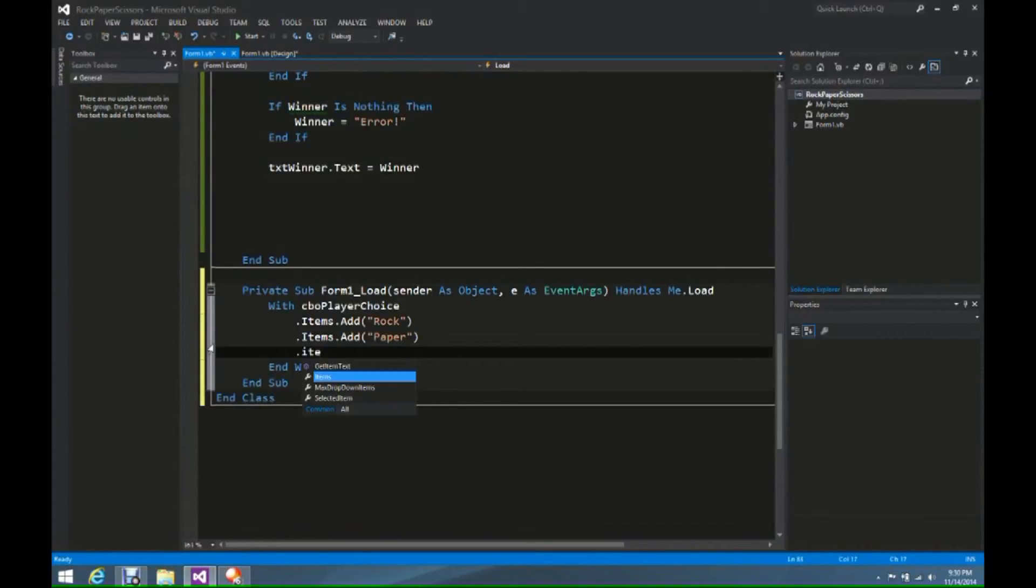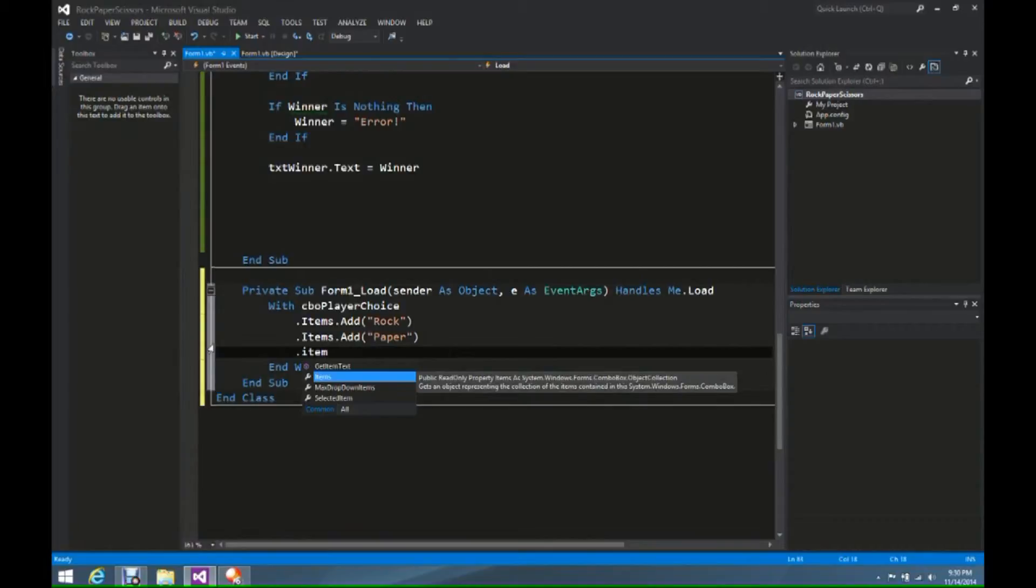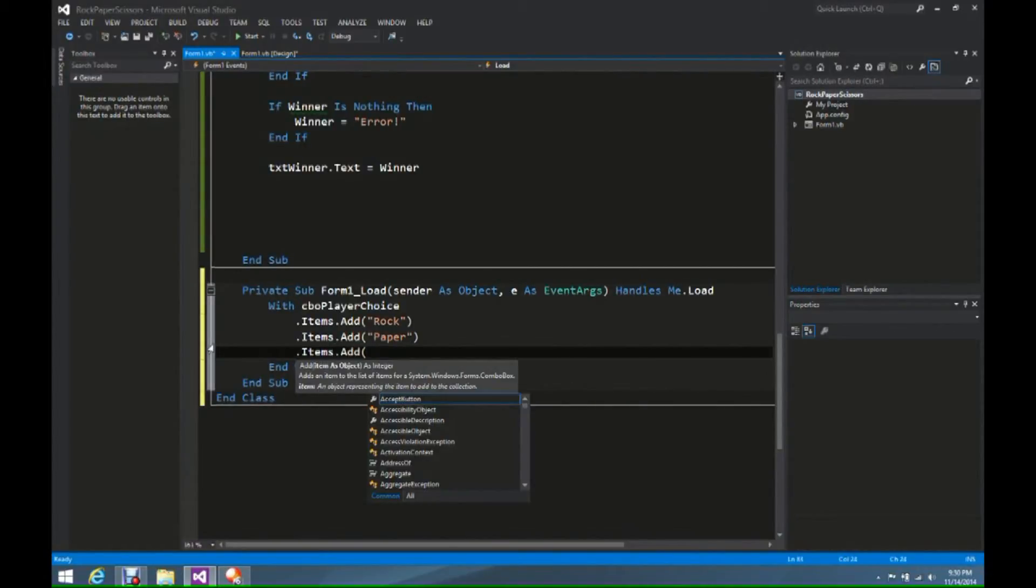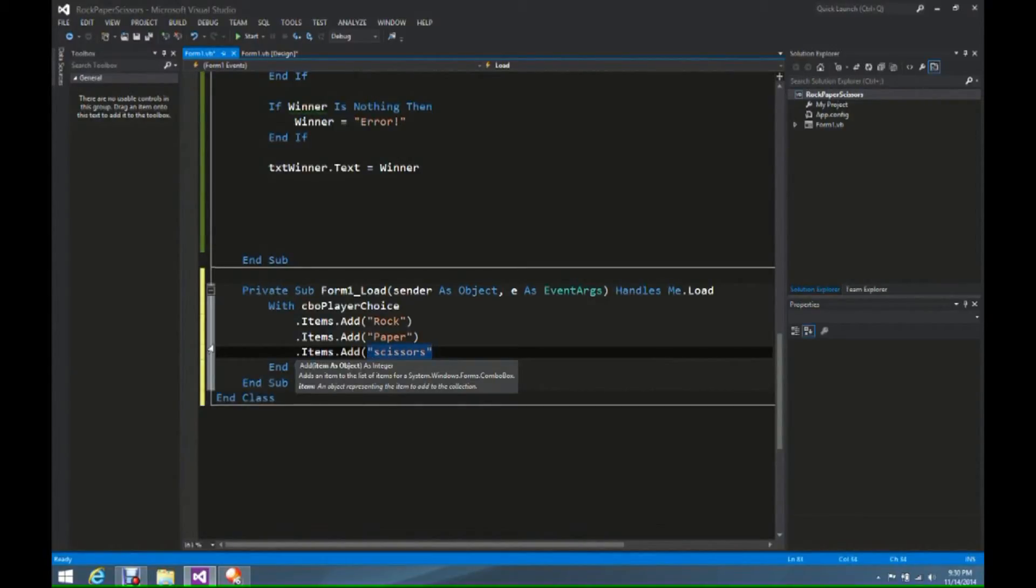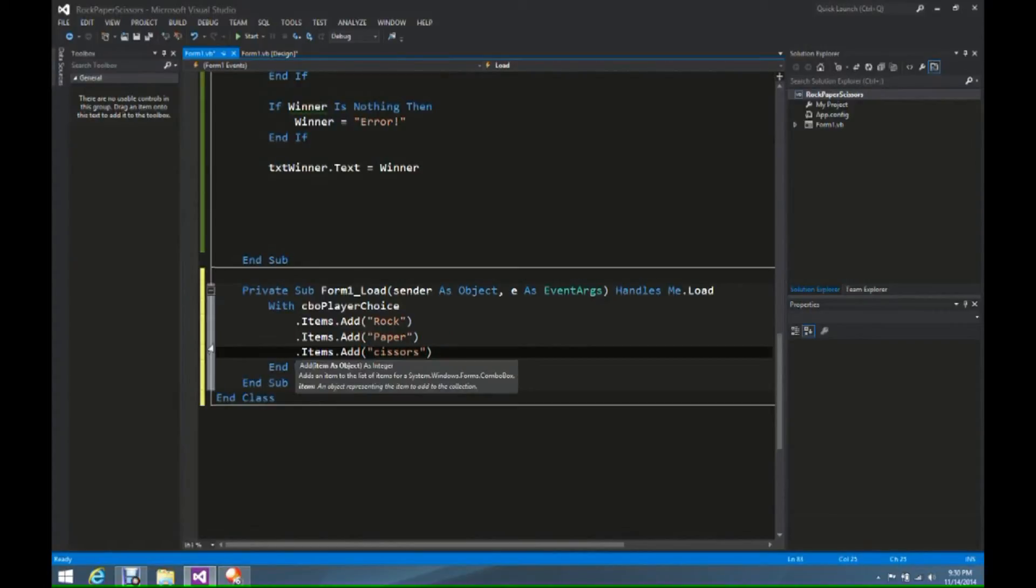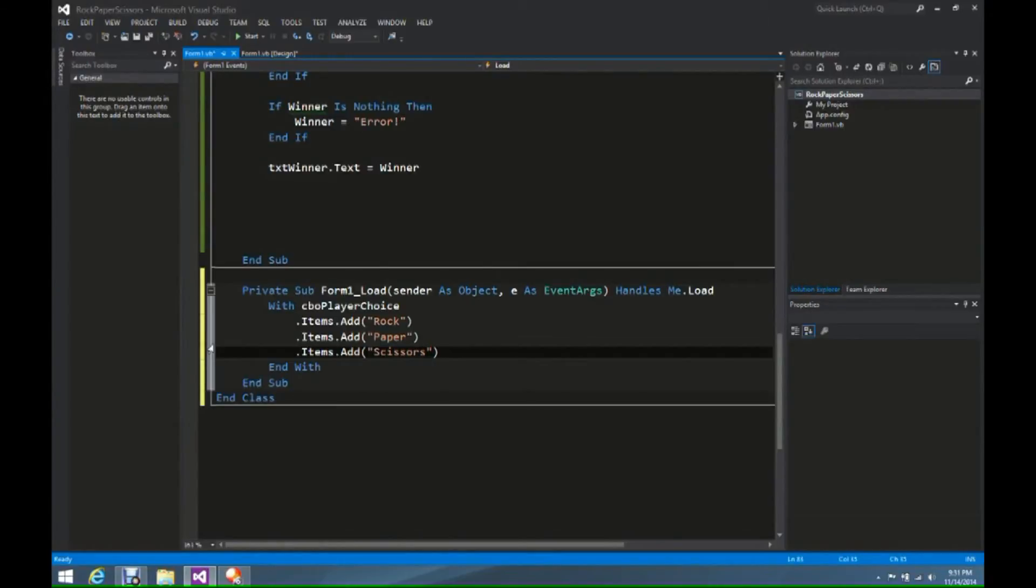We're going to continue now to .items.add, and we're going to put in the last one, Scissors. Make sure it's capital letter once again, that way it doesn't have any chance of messing up.